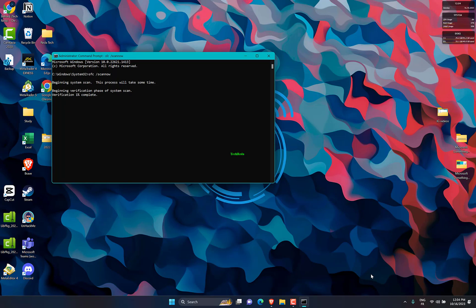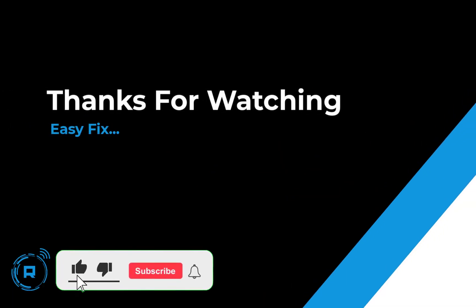Restart your computer after fixing the missing files. Thanks for watching, hit like and subscribe for more content.